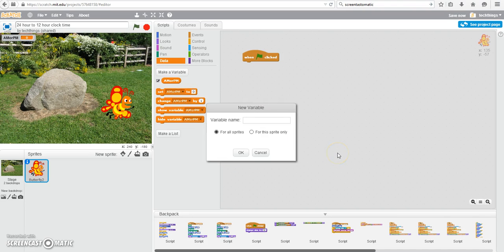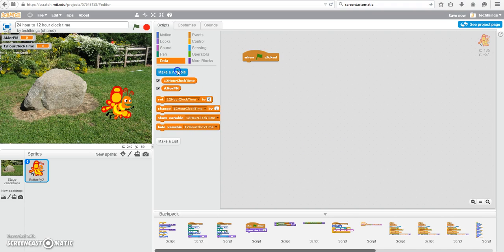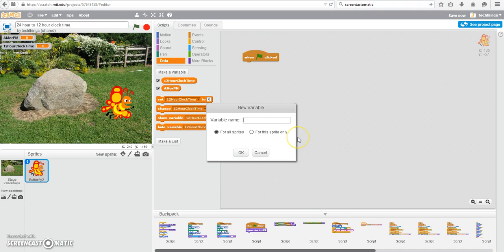a variable for the 12-hour clock time, which we will be calculating, and finally, a variable for the 24-hour clock time, which we will get from the user.